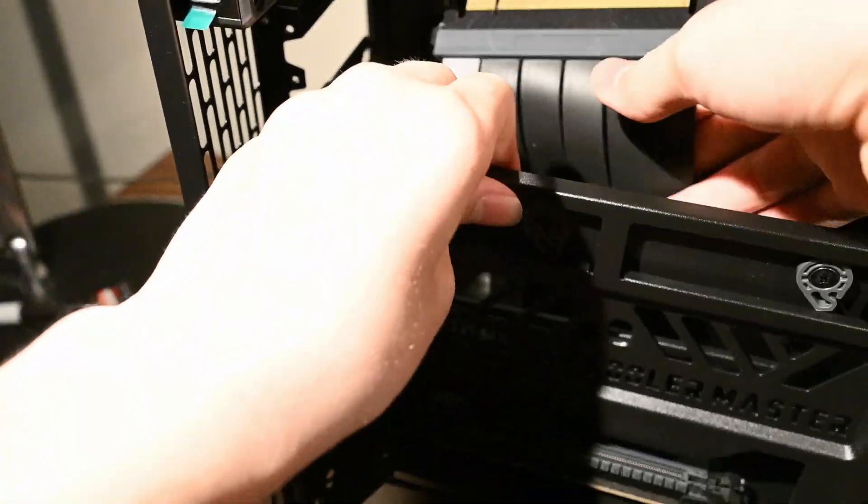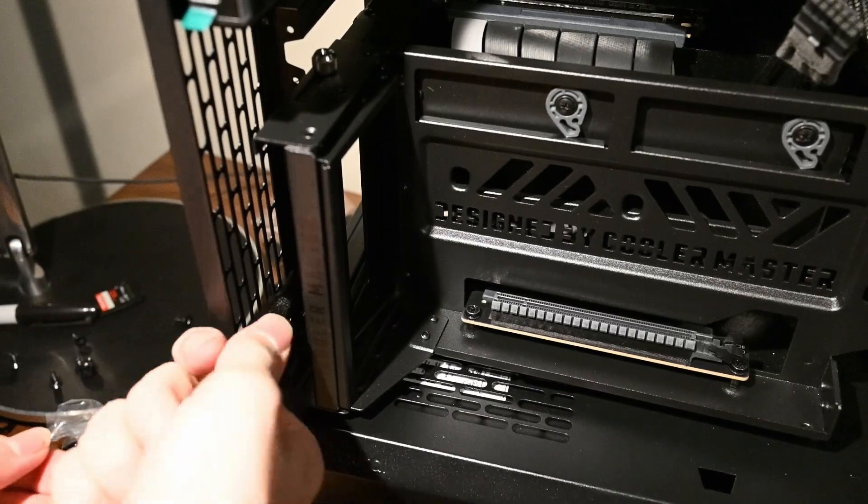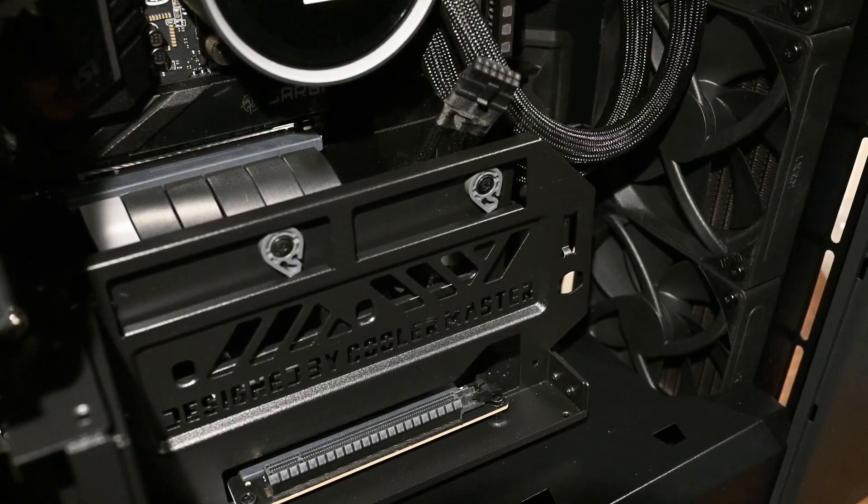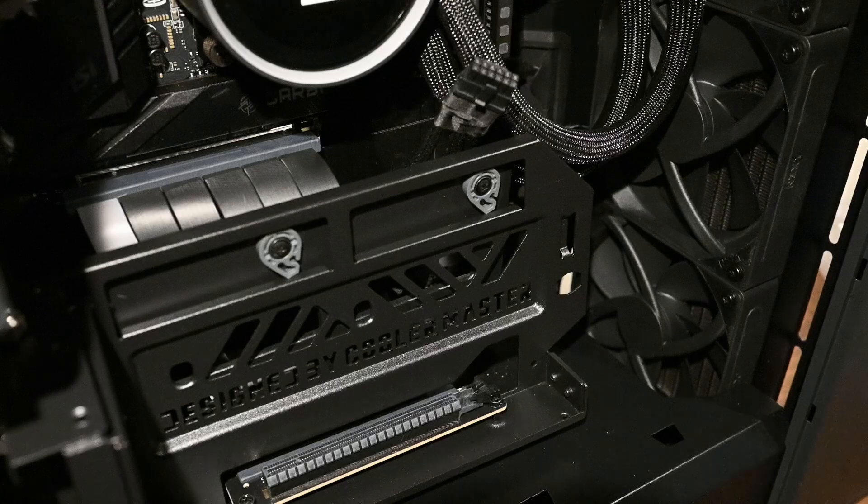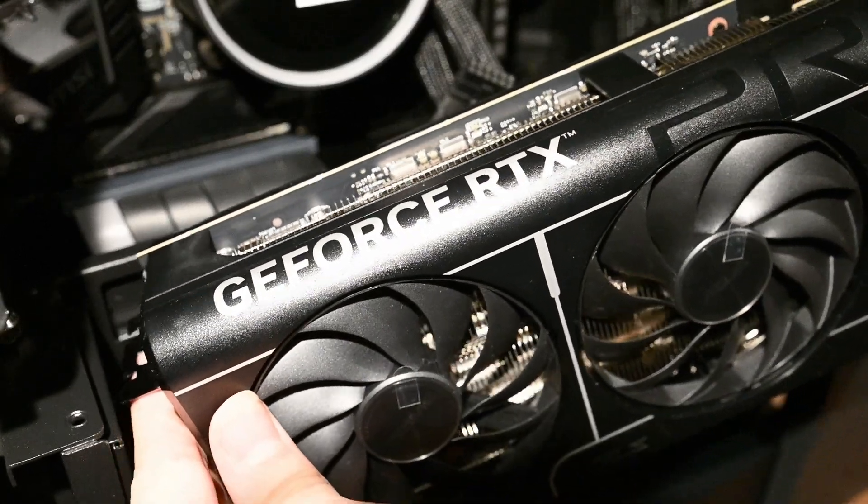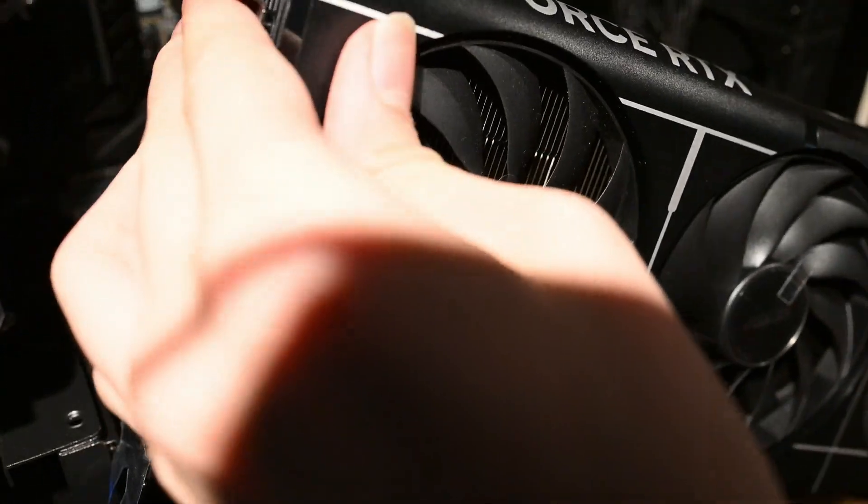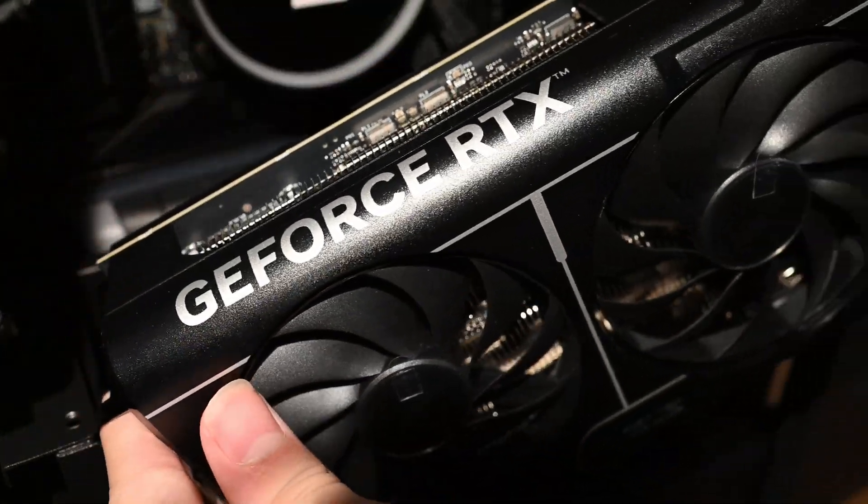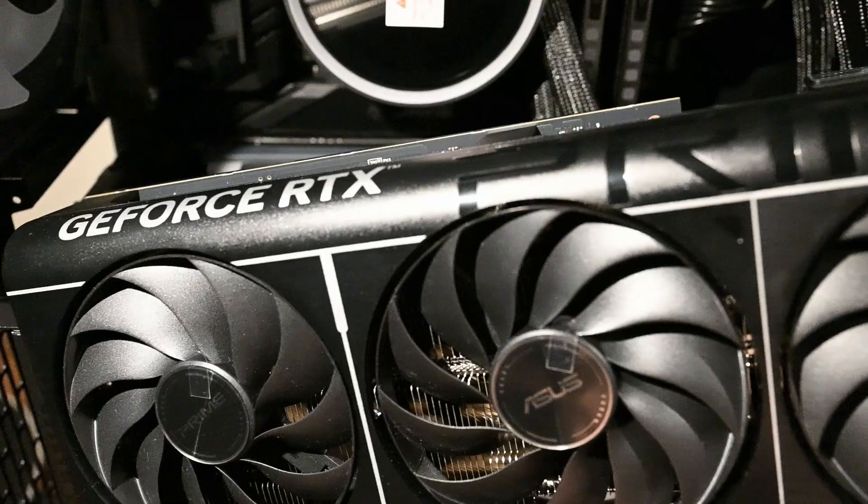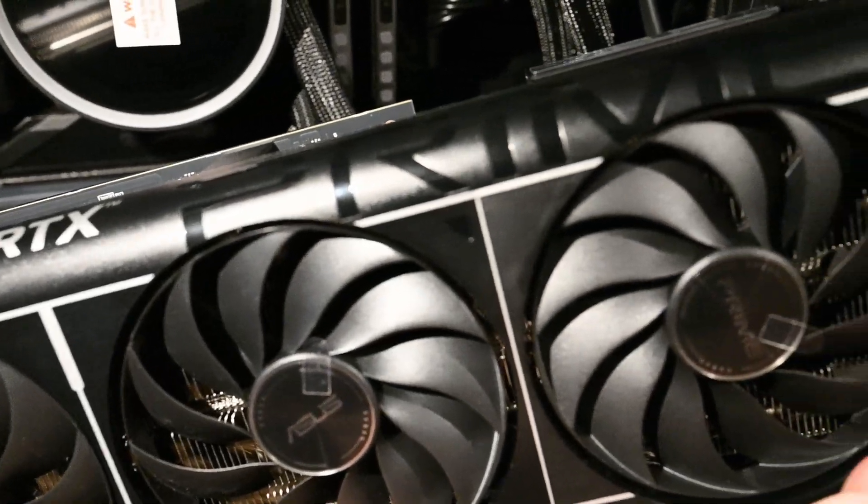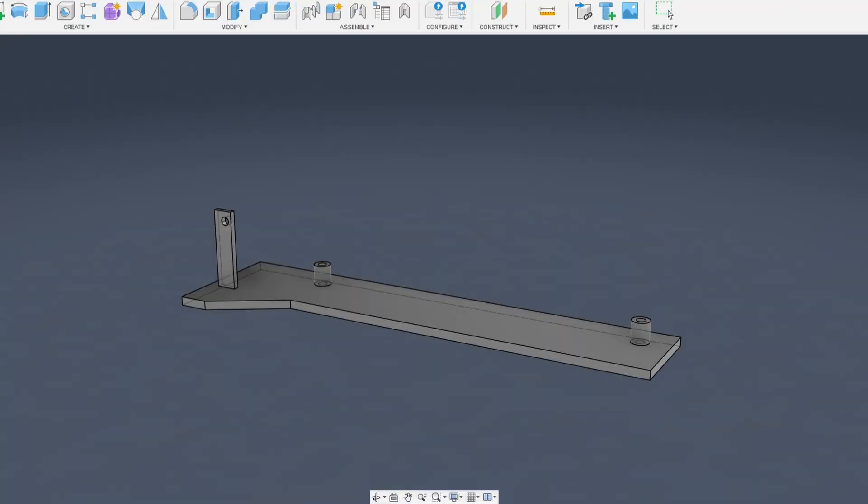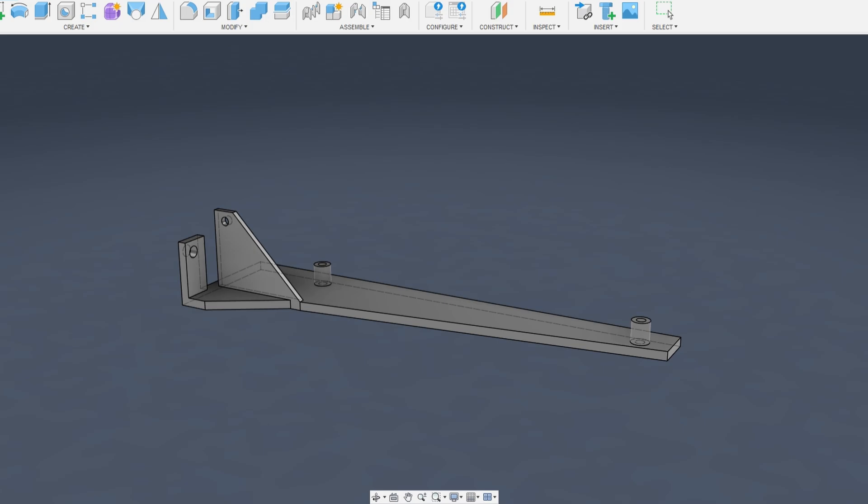Then we will install the vertical GPU mount. Now we can finally finish the build by installing the graphics card. Huh. This doesn't seem to fit. Due to the added offset of the vertical mount, it was now impossible to fit the RTX 5080 into the case.